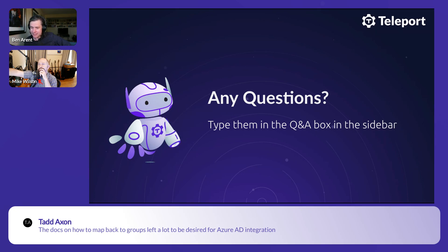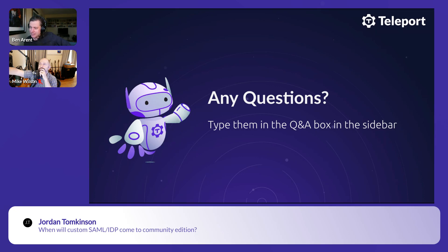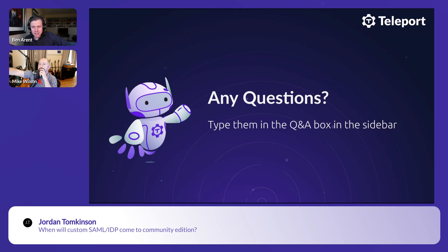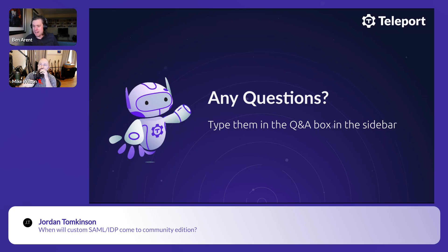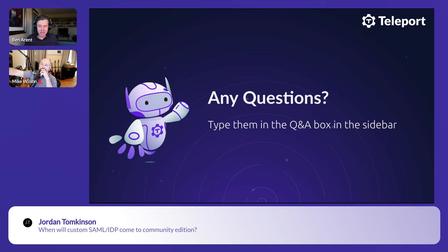'When will custom SAML IDP come to the community edition?' — We'll talk to the product team. We'd like to provide a taste of this in the community edition. There's interesting news coming out next week that will make it more accessible on enterprise — watch this space, come back Friday, and subscribe to our blog.